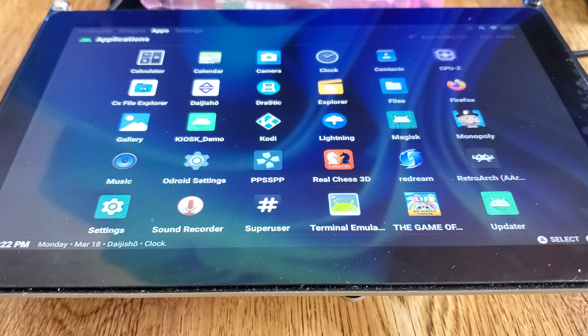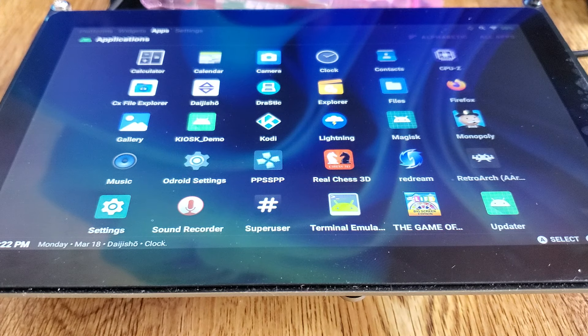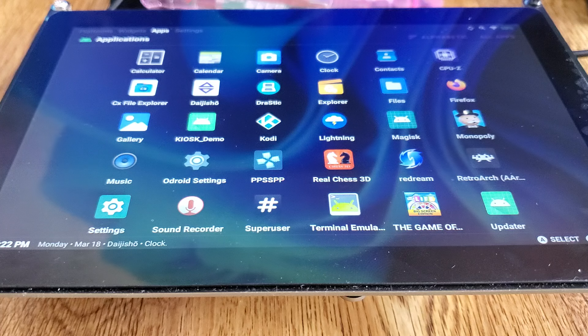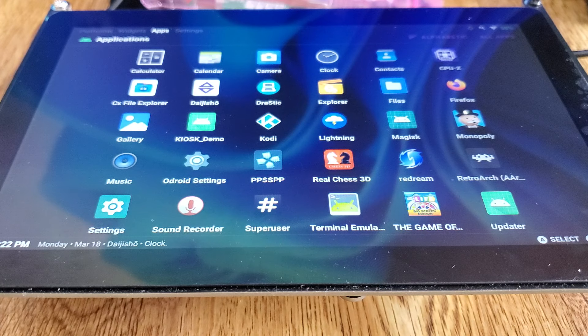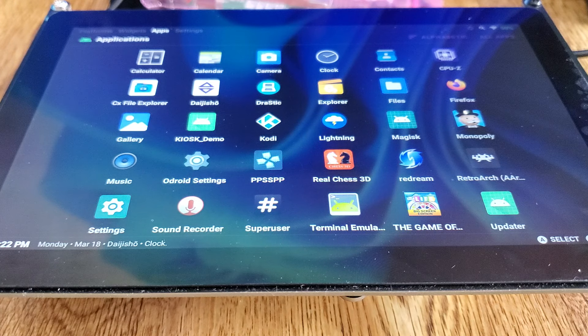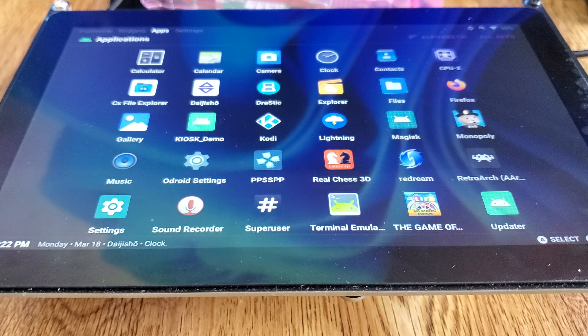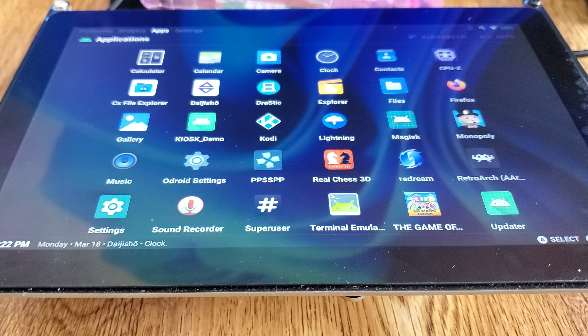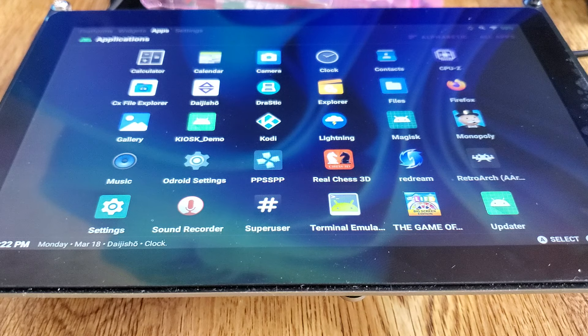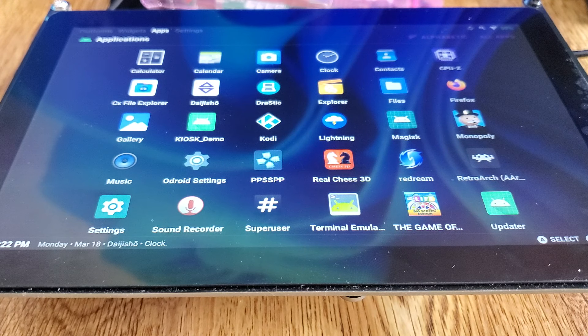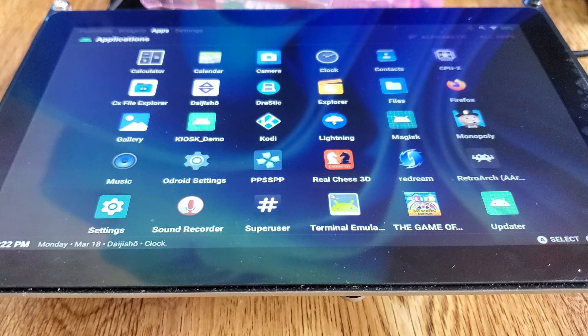When I first got the Odroid M1S, I made Retro Arena for it, which is still in beta but available for download. And I saw it came with two legs and this screen for me to play with that works with Android and Linux.